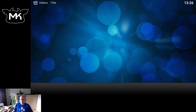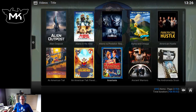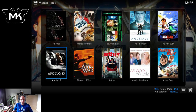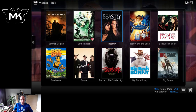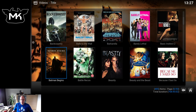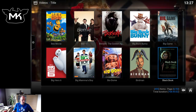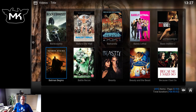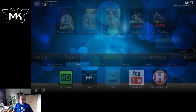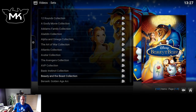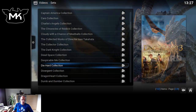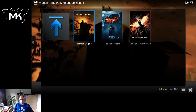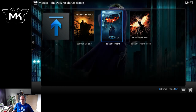Instead of going through movies and finding the movies that belong together — like Alien vs Predator, where there's also another movie somewhere — or like Batman Begins, which is also part of a collection, but then you need to find the Dark Knight, which is located under D instead of under B like Batman Begins. So if we go to Sets, we have the Dark Knight collection, which makes it easier for watching the trilogy in one go or finding them.